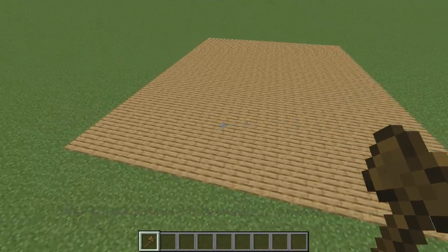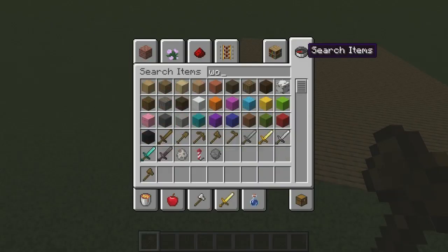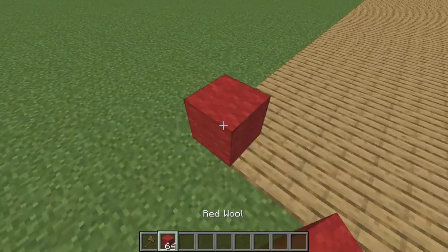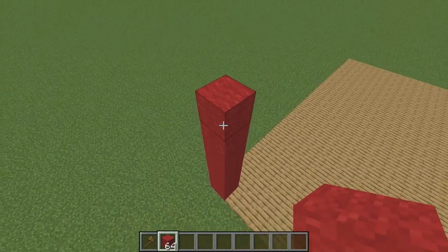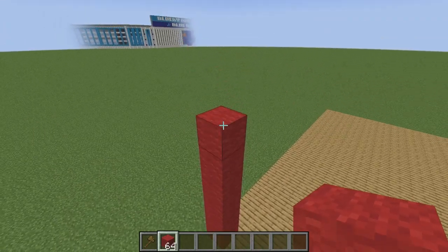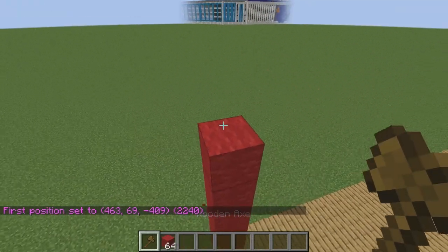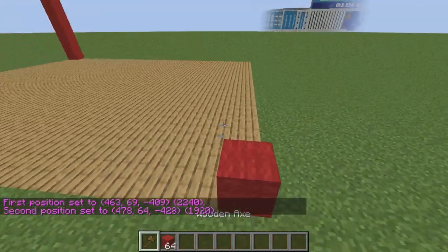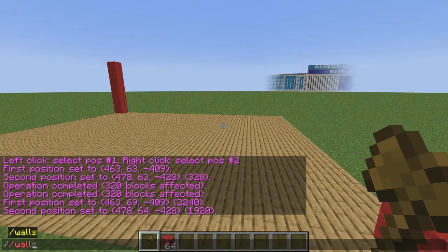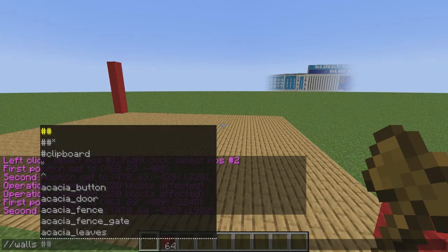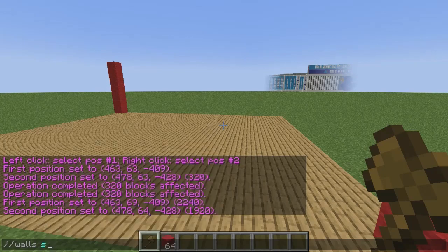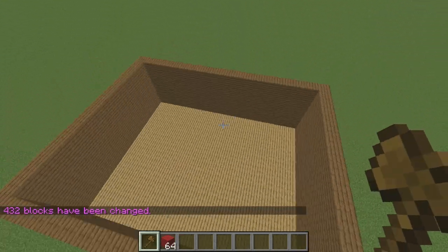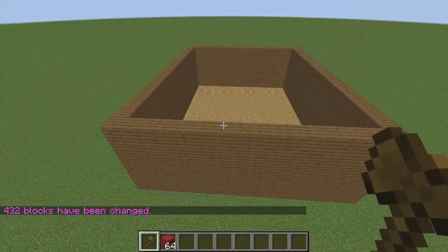The next command I'm going to show you is the walls command. The walls command is very useful if you want to make a wall around something. First, make your wall however tall you want it to be, then select position 1 and position 2. Now type //walls, all lowercase, then hit space and type in whatever block you want — we'll make the walls spruce planks. Hit enter and boom, there is a nice wall around our area.